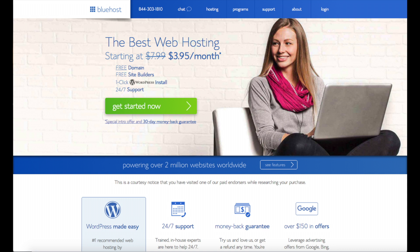Some other awesome features that you will get with Bluehost hosting is a one-click WordPress install, 24-7 support from Bluehost, and a 30-day money-back guarantee. You'll also receive over $150 in advertising offers from Google and Bing.